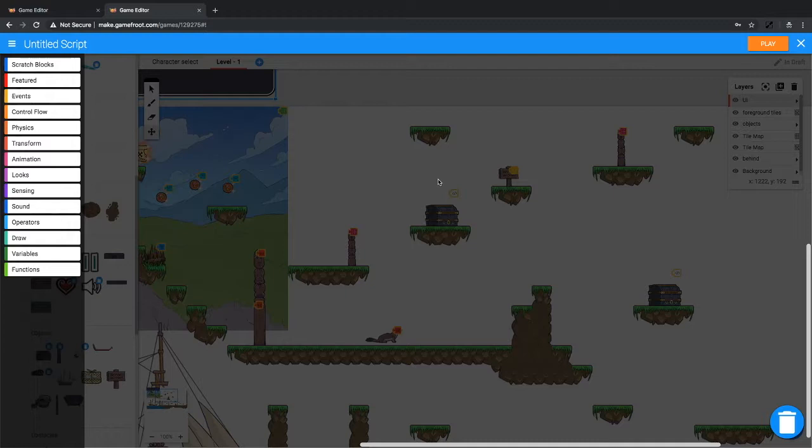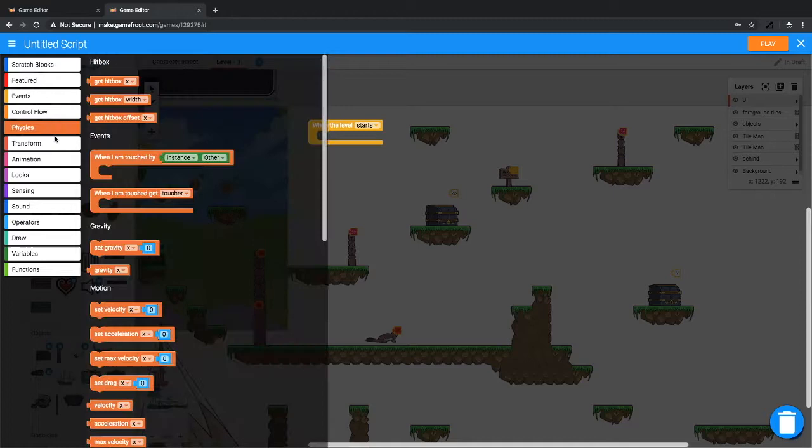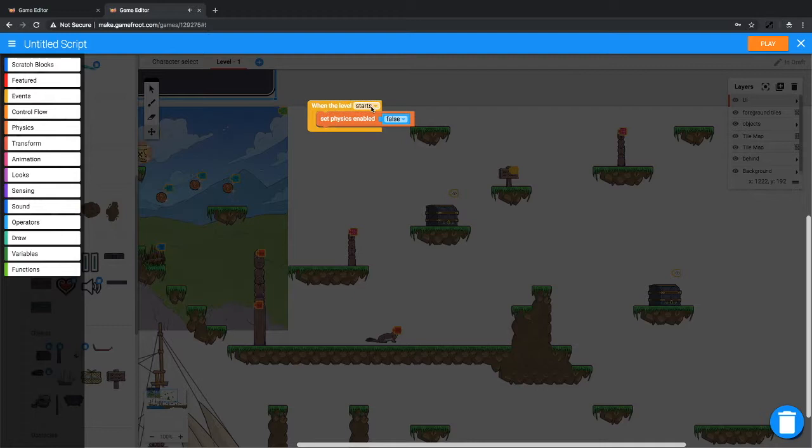Number one, we'll say when the level starts, disable my physics. Set physics enable to false from physics.